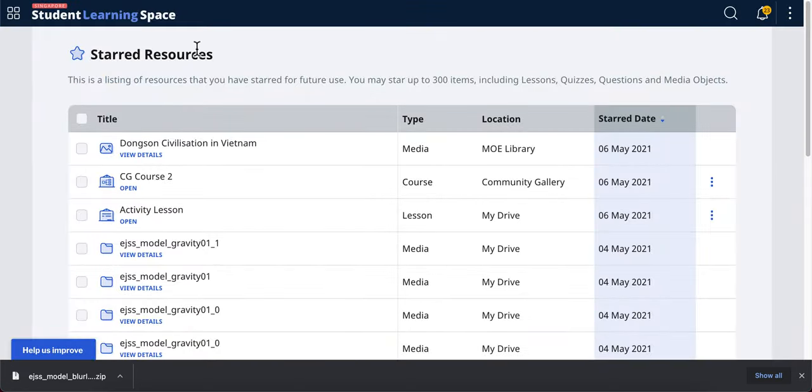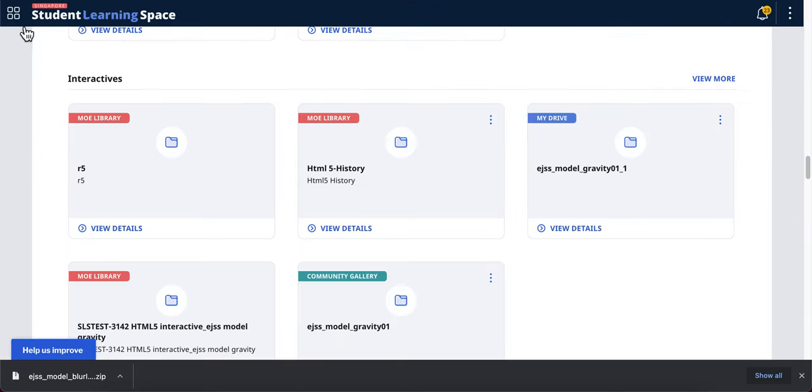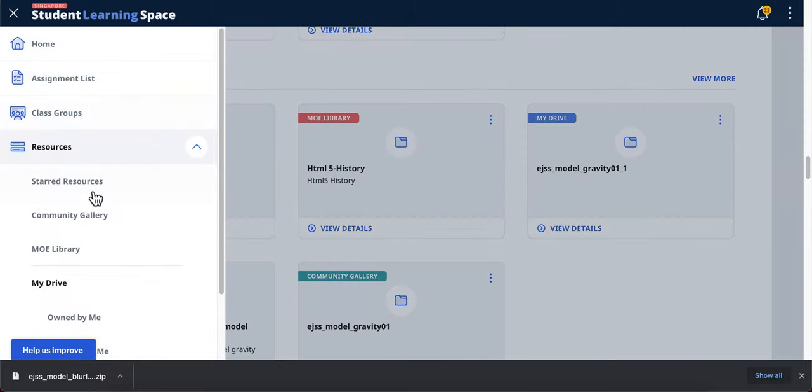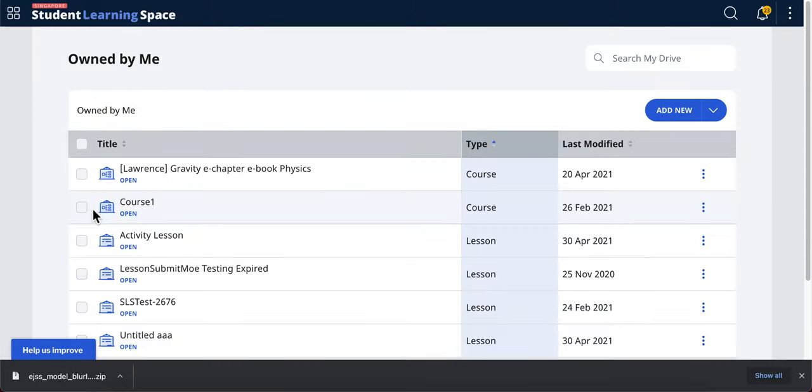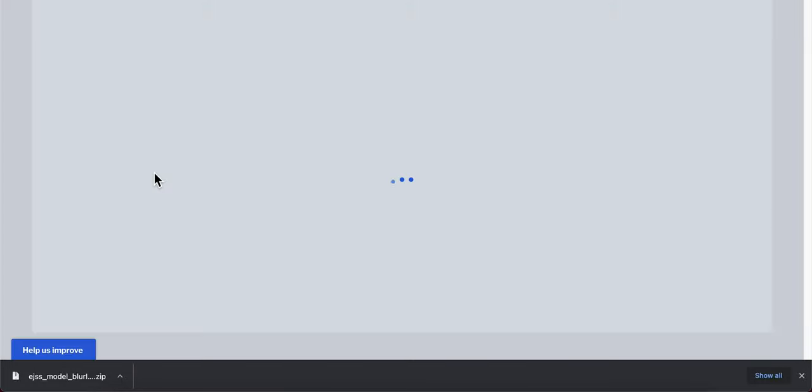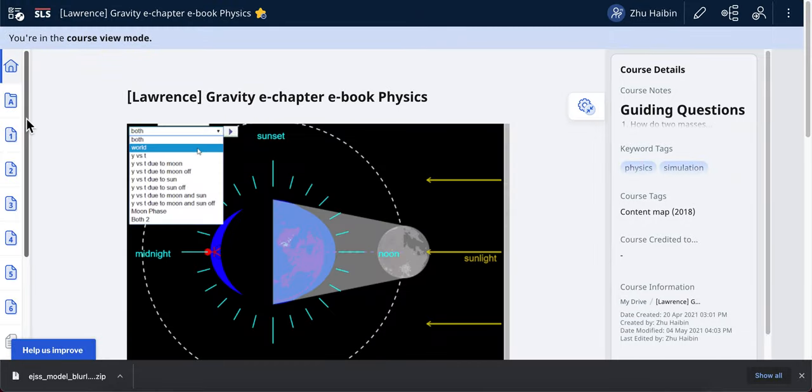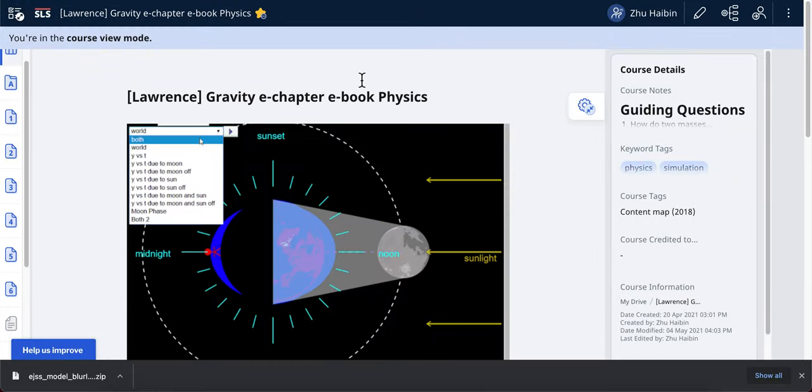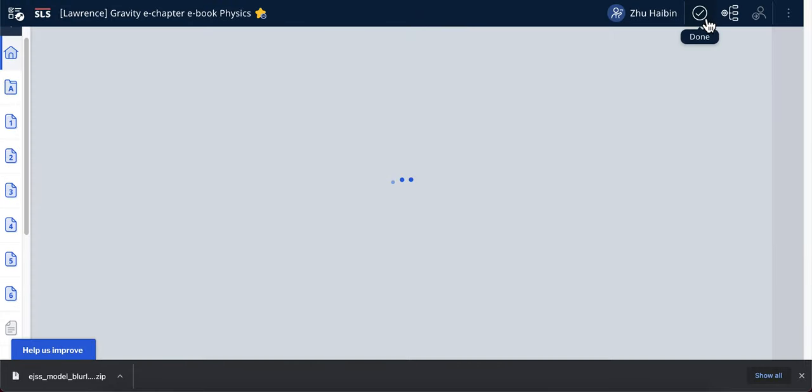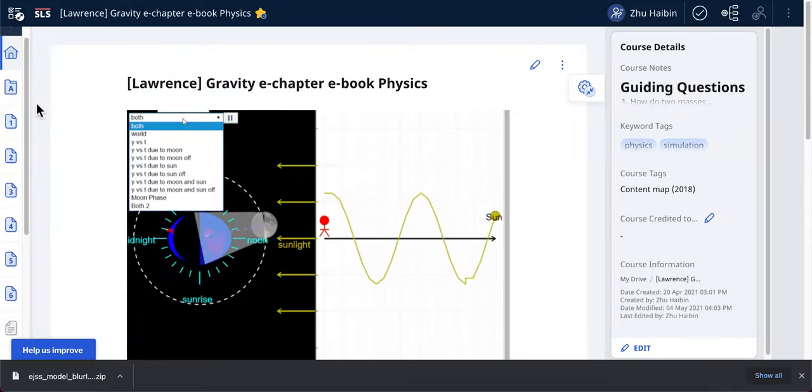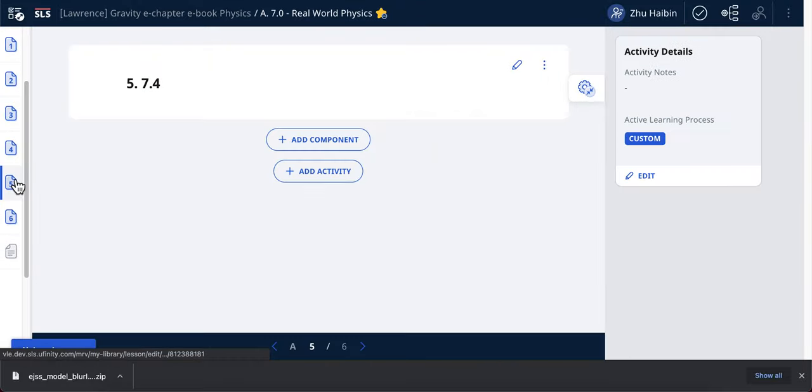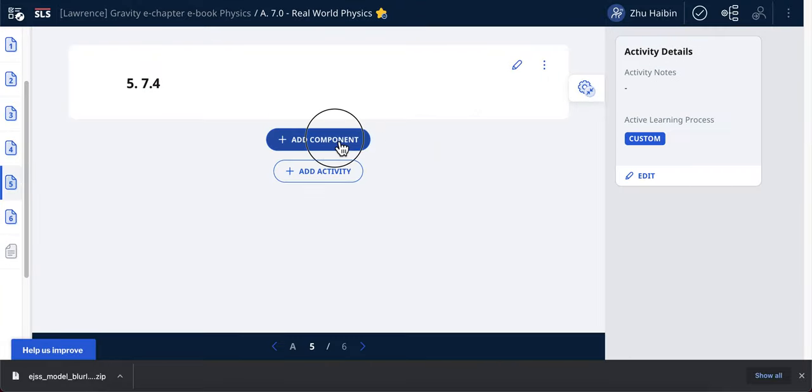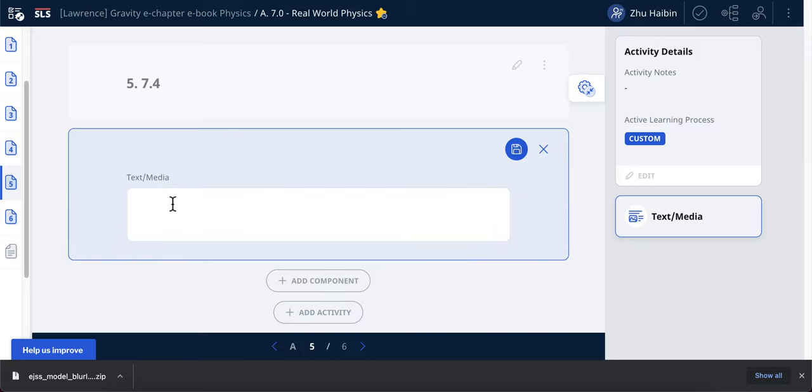I'm going to construct a new lesson. Let's say I go to my own library. I'm going to come to this course that I've created and demonstrated. I'm going to edit the course. I'm going to, for example, go to number five and add a new component. I'm going to add the simulation.